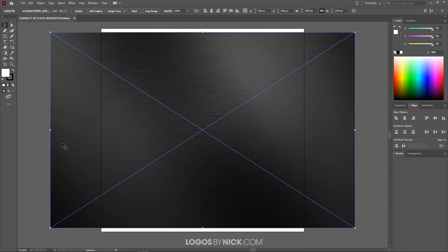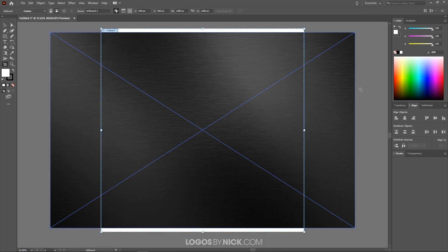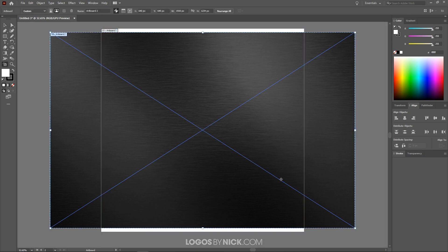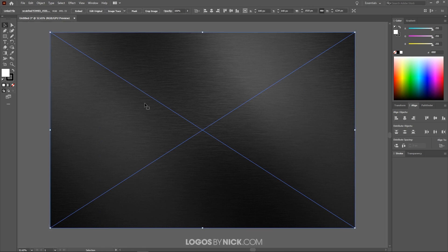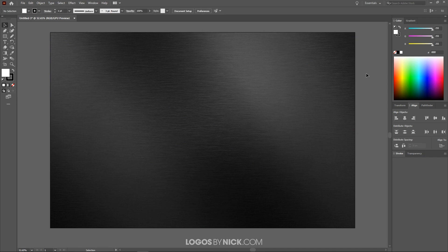Now I want to make the artboard the size of this texture and get rid of the original artboard. To do that I'm going to grab the Artboard tool, click on the texture, and it's going to create an artboard around it. Then I'll click on the original artboard and press Delete on the keyboard to get rid of it. Let's go back to the Select tool — now we're ready to get started.